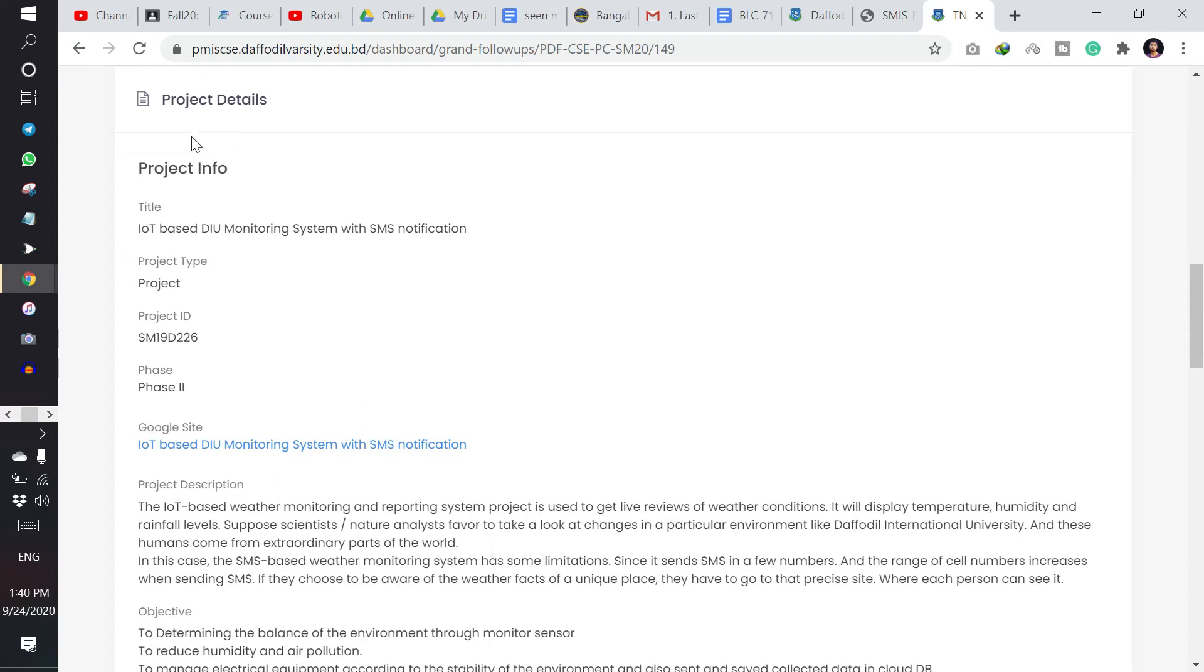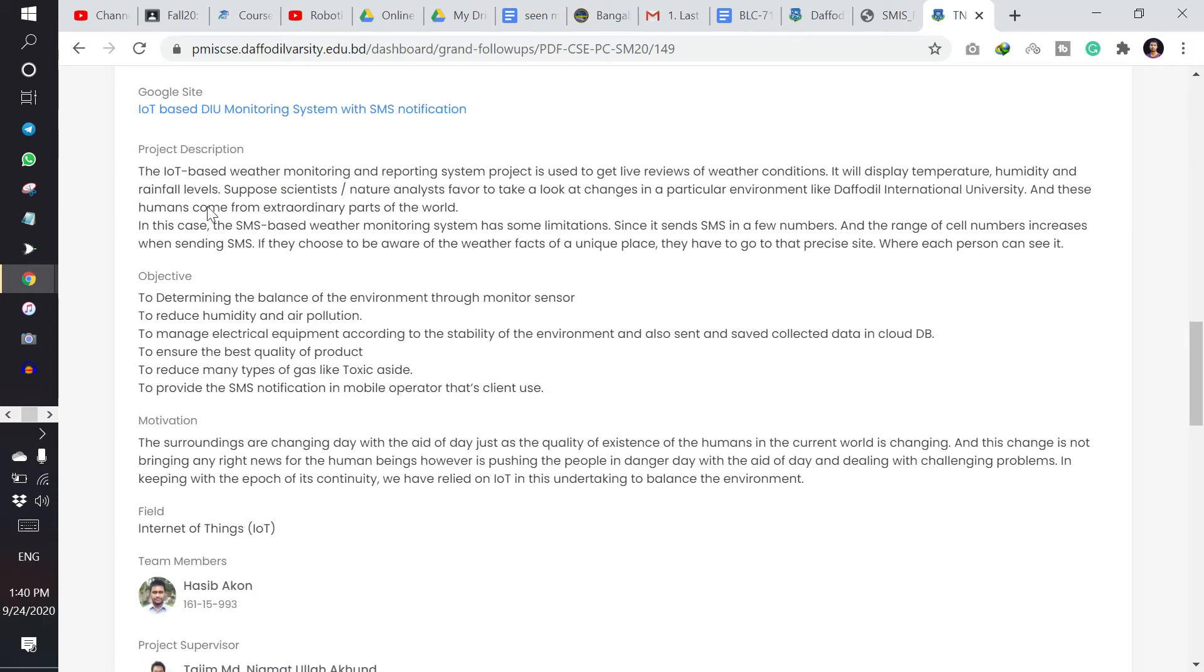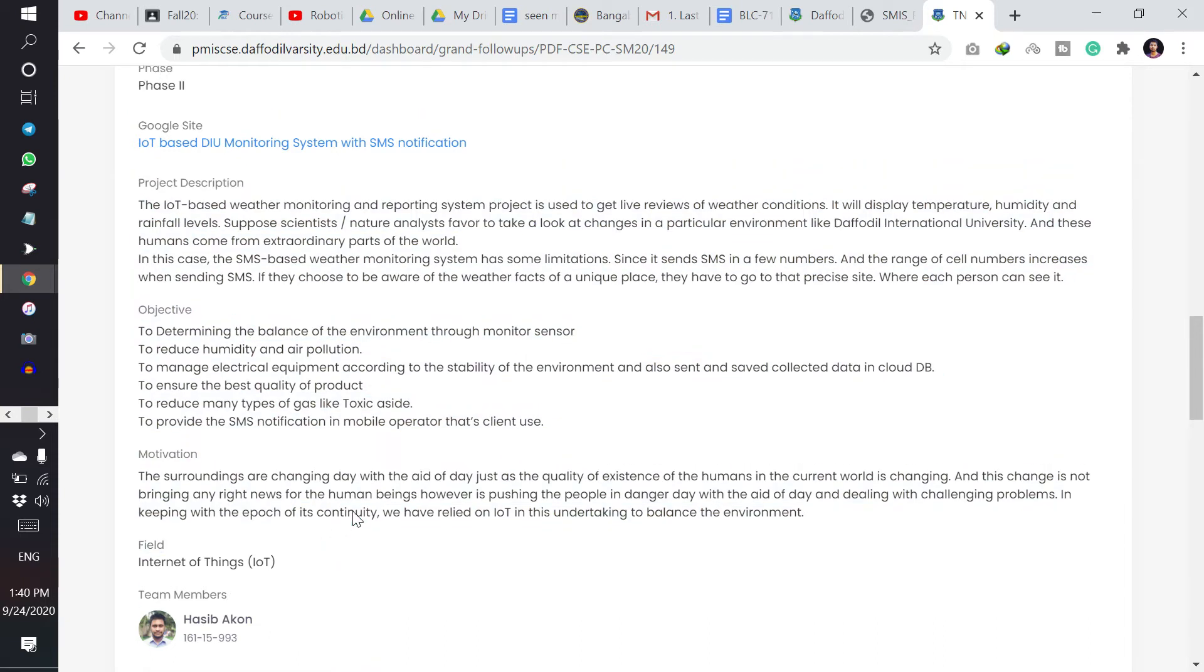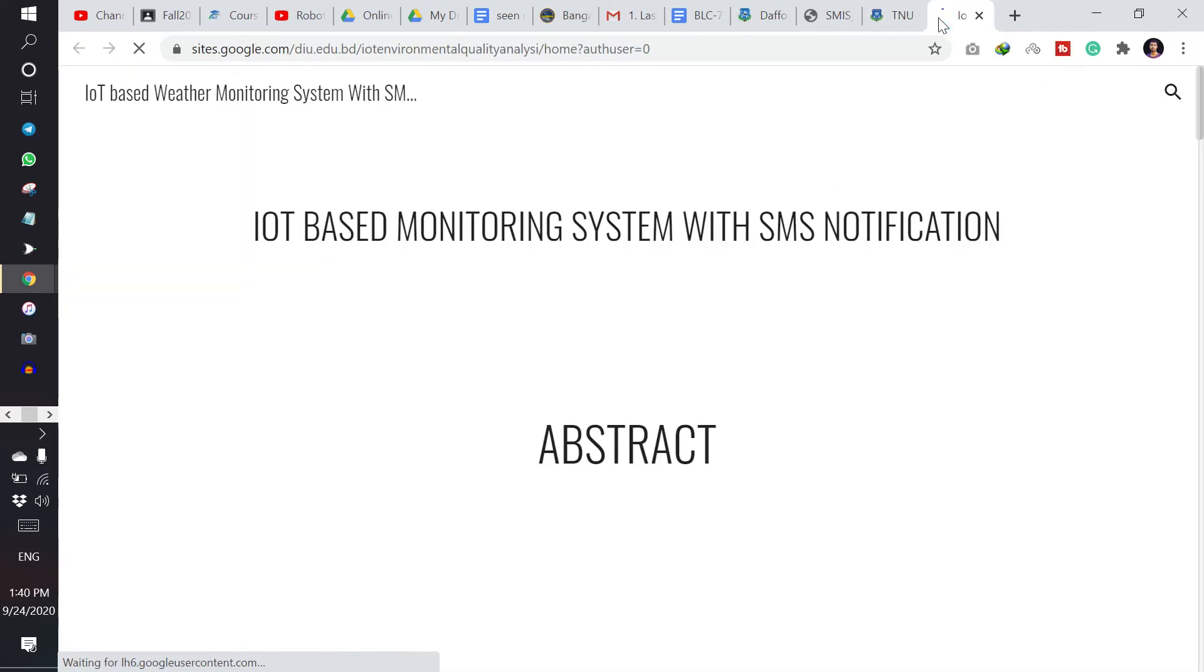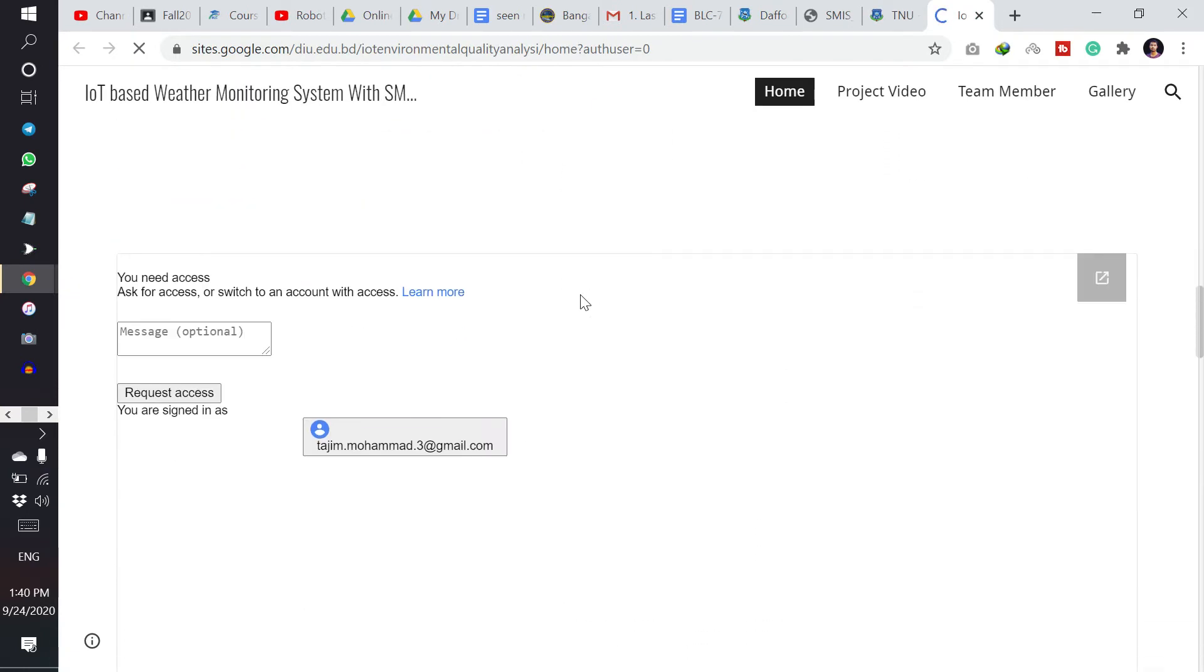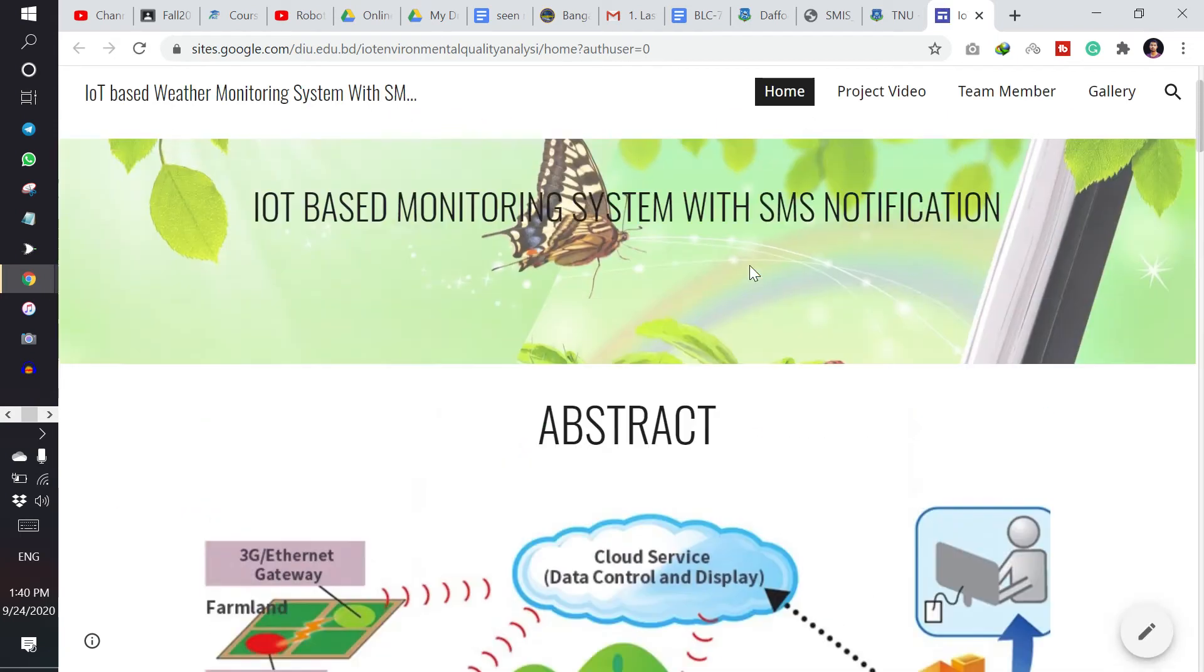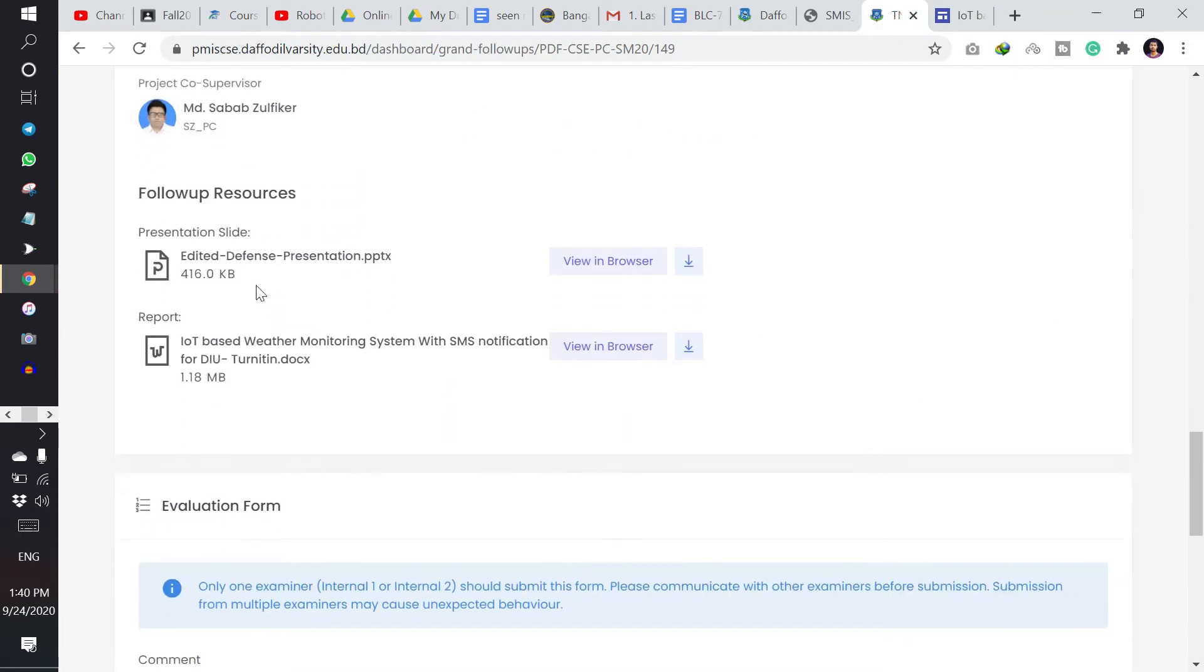If I'm clicking here begin evaluation, then I can see their details, project description, objective, and here is the Google site. If I click here, if the student has attached their Google site, then I can see it only. And here are the files the student has uploaded.